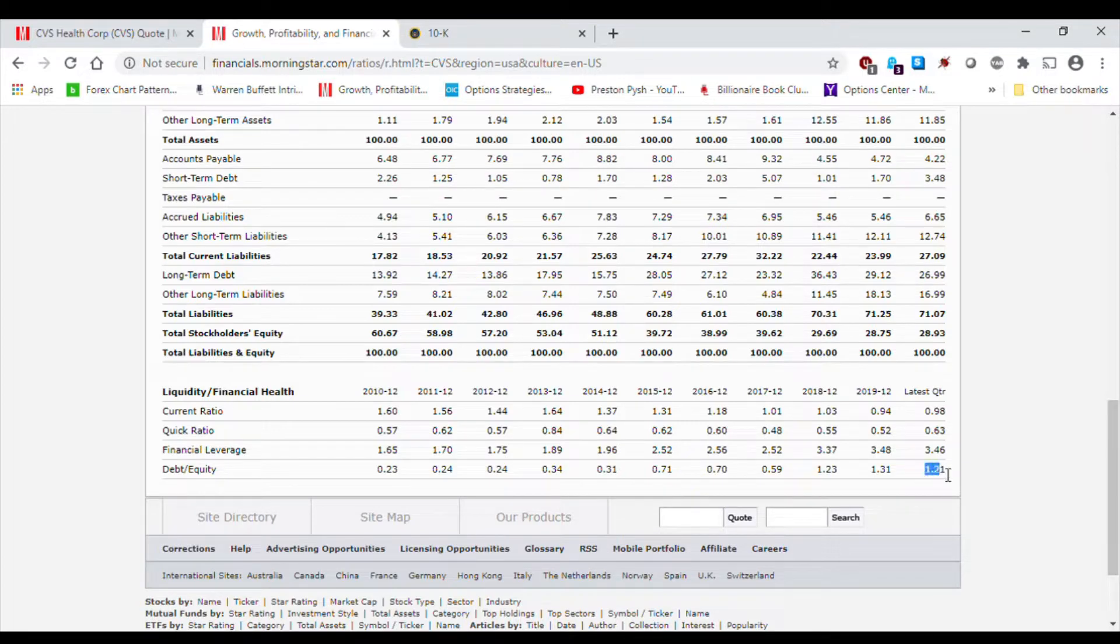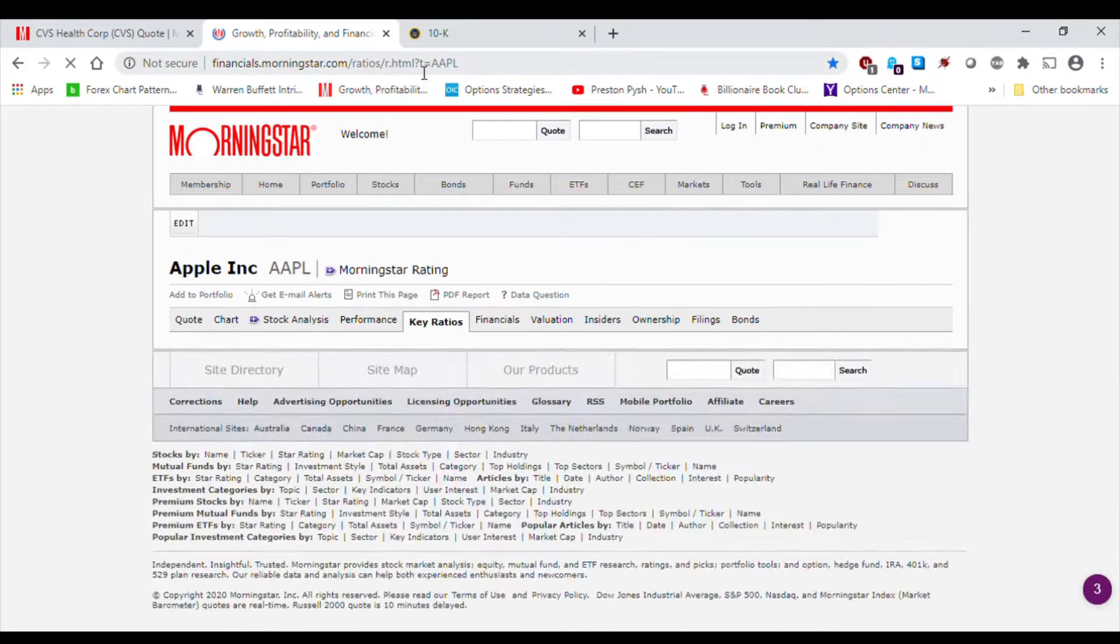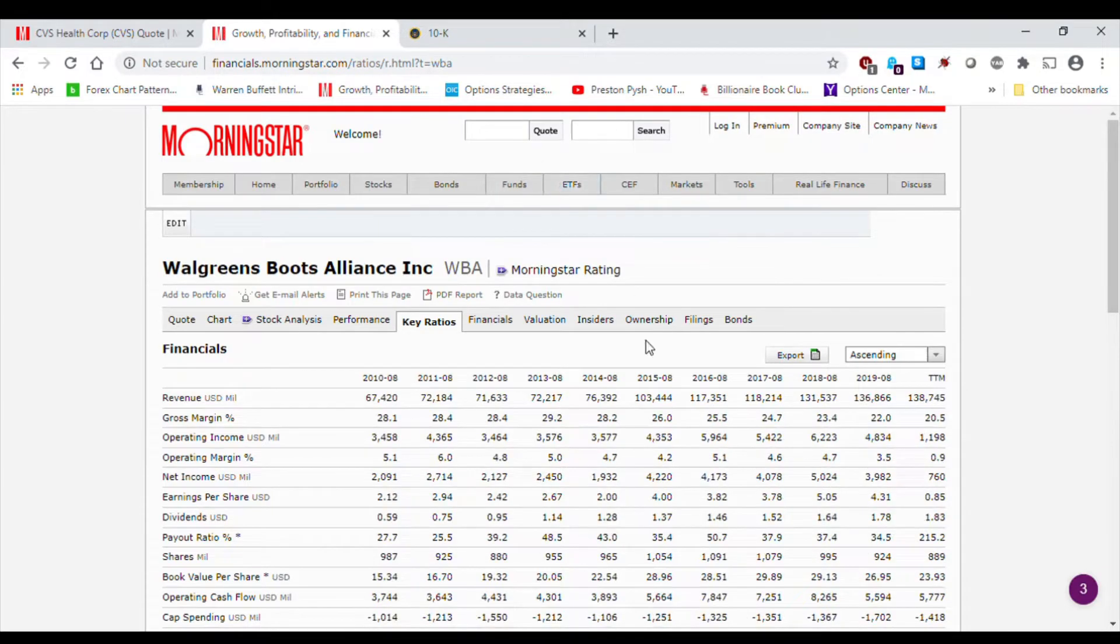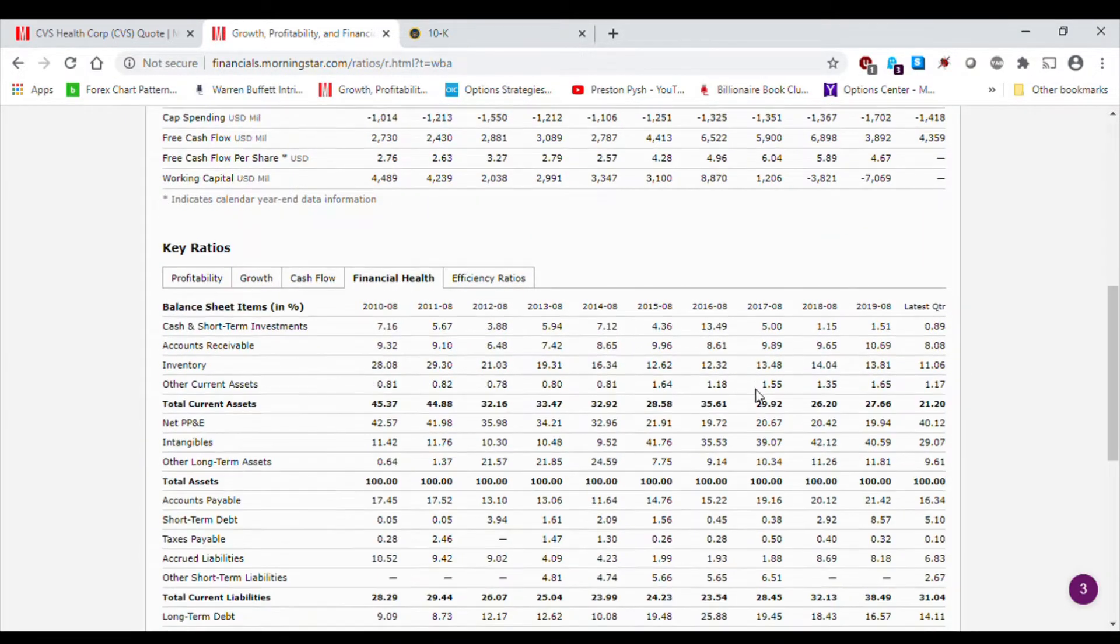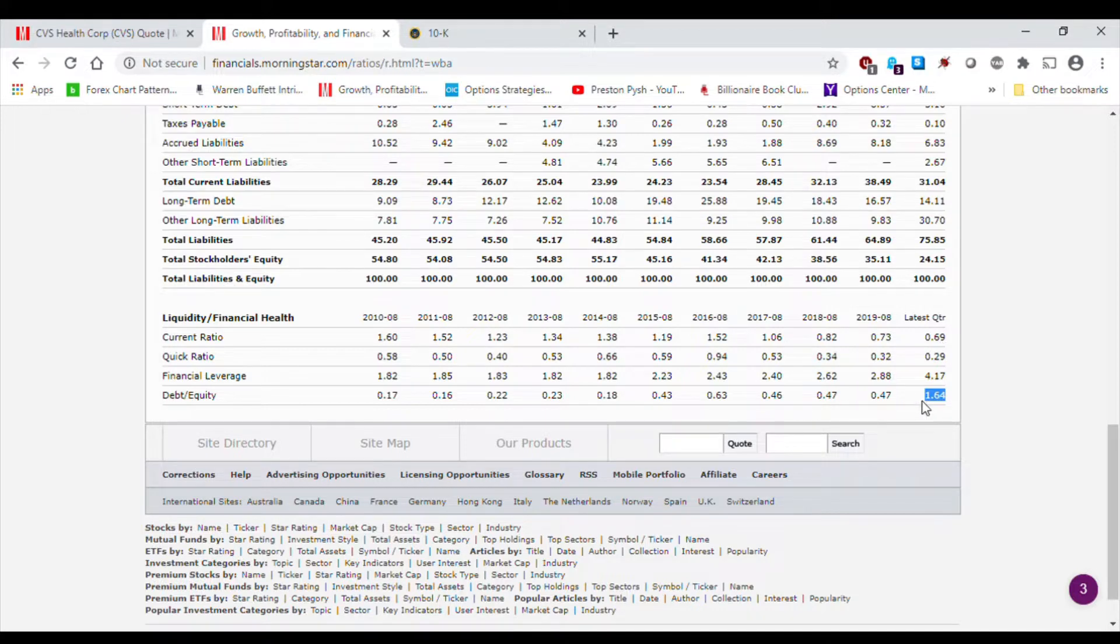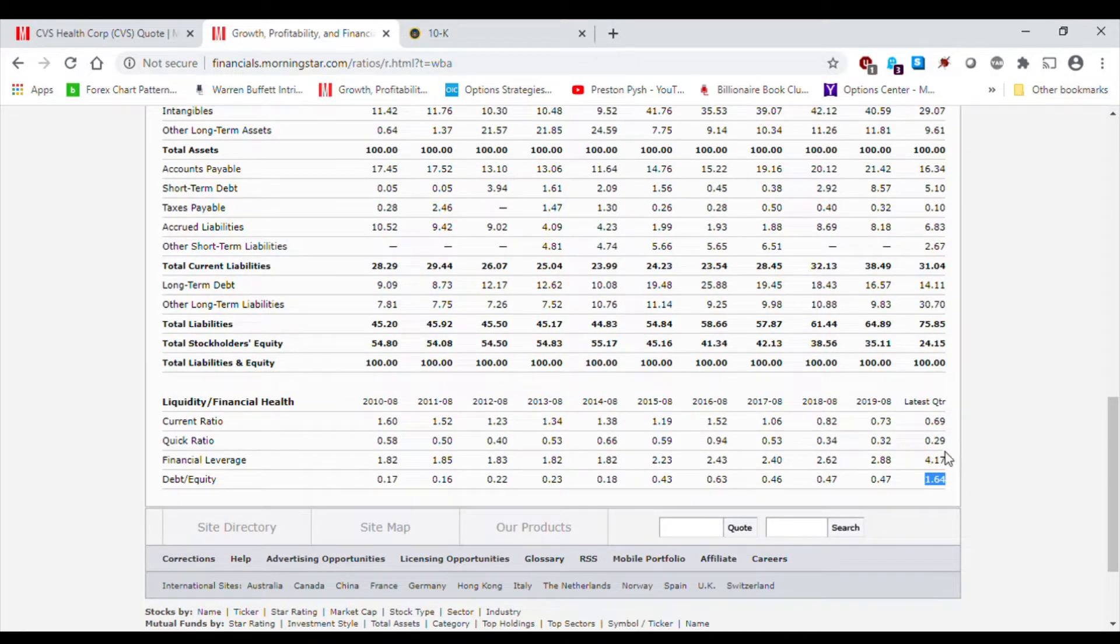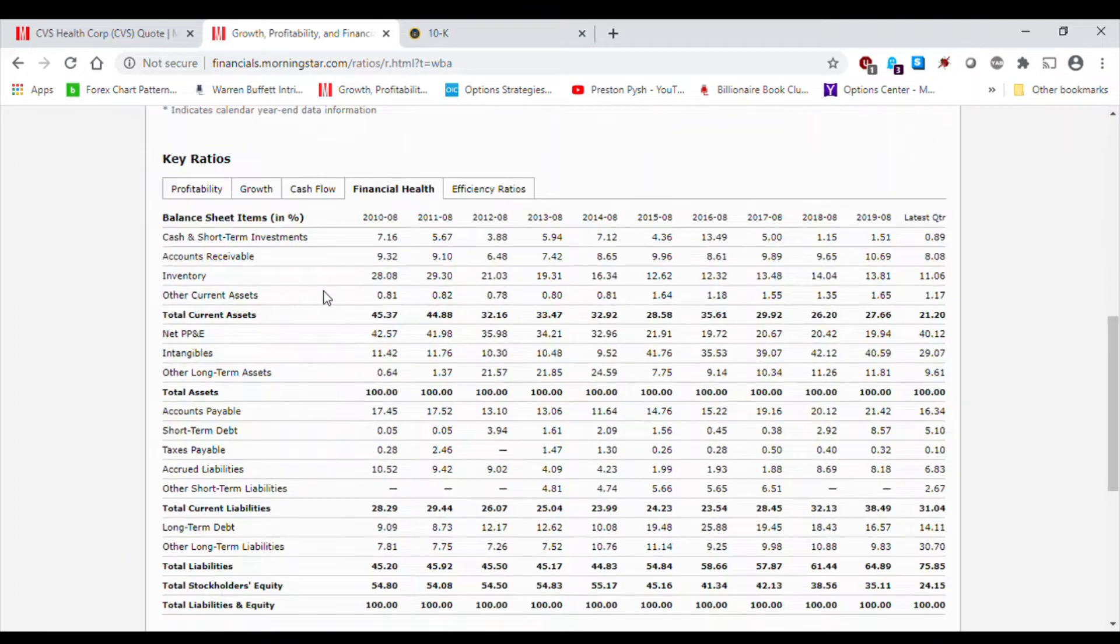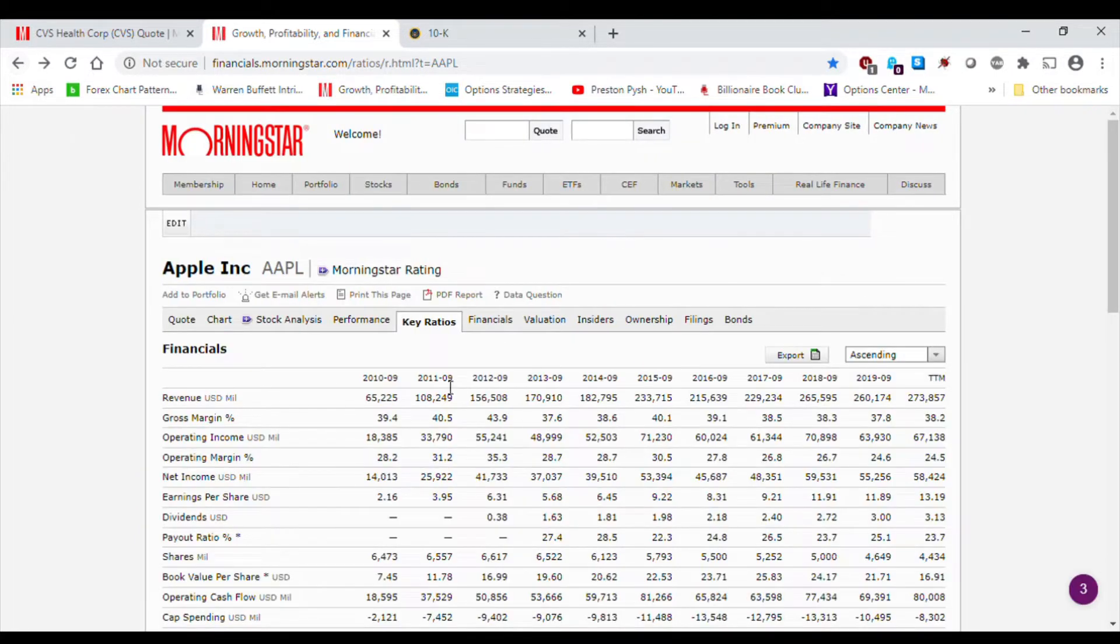And again, 1.2, I should say, is not too shabby. It's not like a 10 or 15 that things are getting out of control for CVS. If we quickly look at what Walgreens is, just to get an idea of how Walgreens is structured, we can see that it's 1.64. As you can see, we just a little bit ago looked at the current ratio of CVS and Walgreens. Looking at these two numbers, we can see that CVS has better numbers than Walgreens as far as the current ratio and the debt-to-equity is concerned.